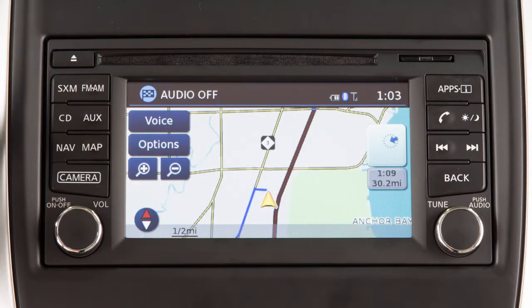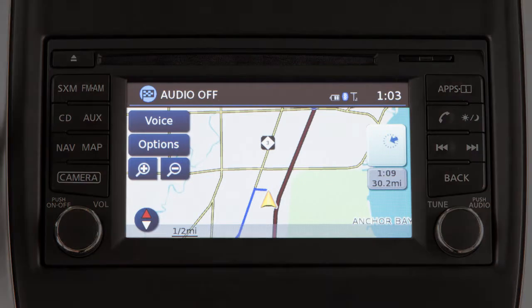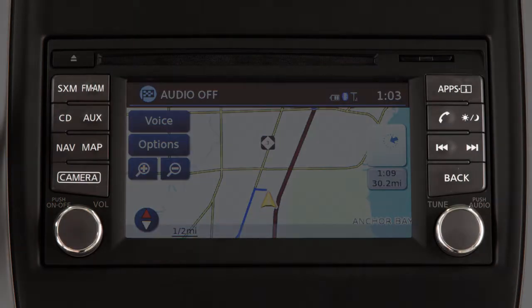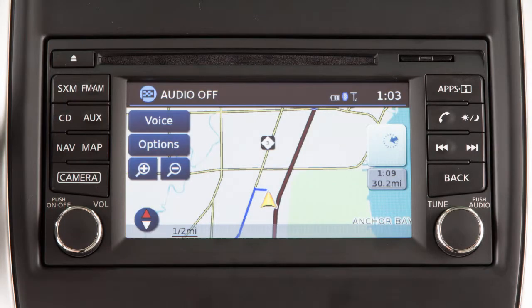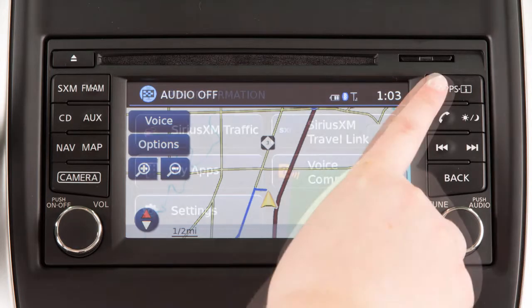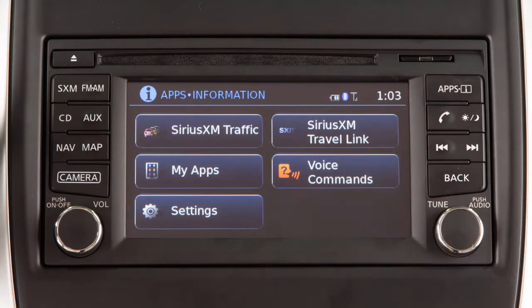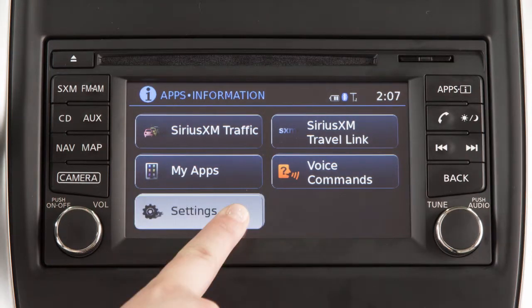If your vehicle is equipped with a navigation system, you can use this touchscreen display and these control panel buttons to view information and adjust settings for various vehicle systems. Press the apps button to access the settings menu, vehicle apps, and a list of voice commands.